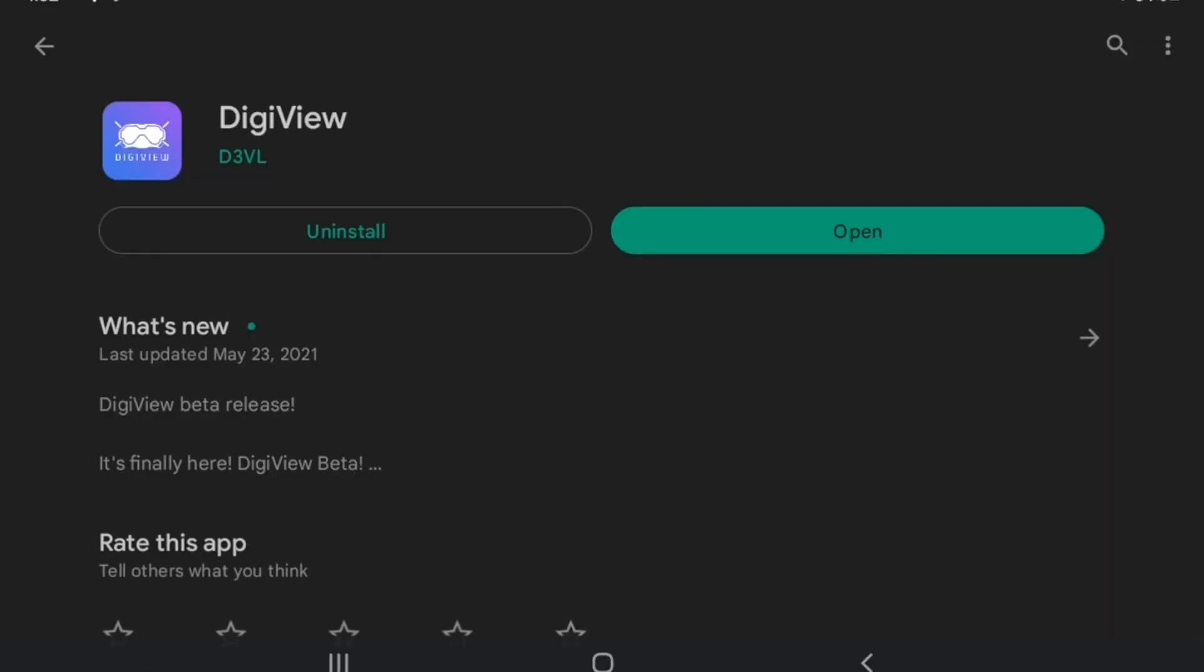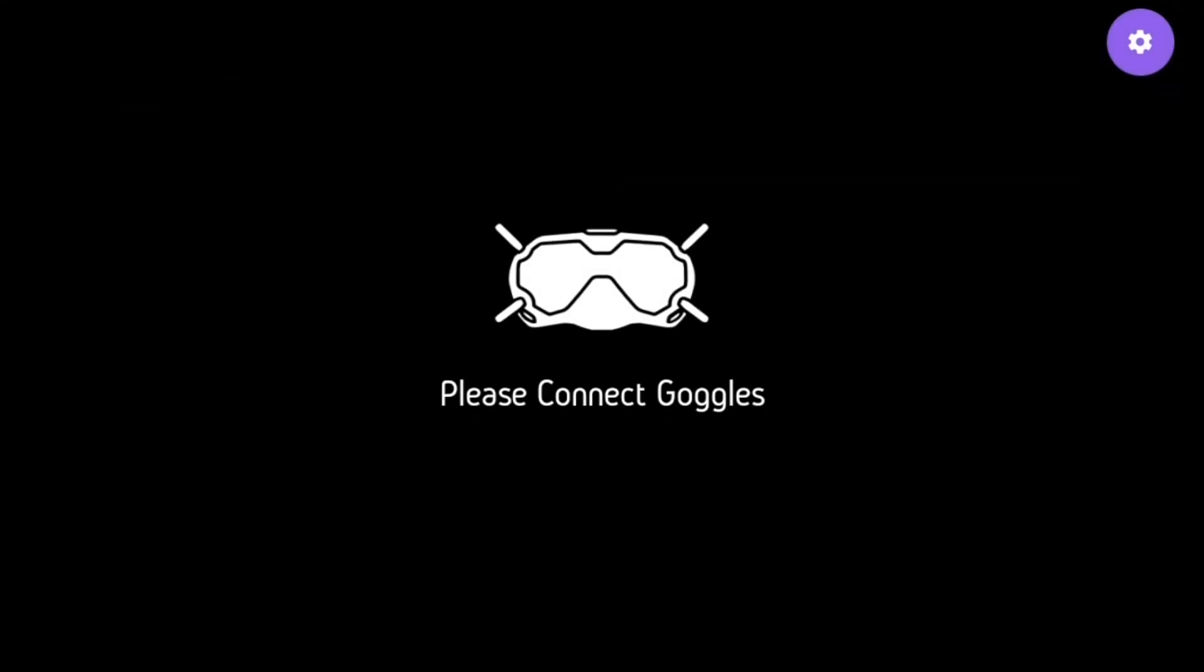Once you've started the screen recording, open up DigiView again. Just be aware that while you're using DigiView, you will be unable to record DVR on the goggle.